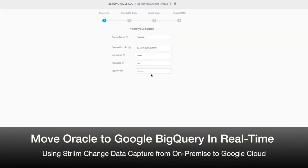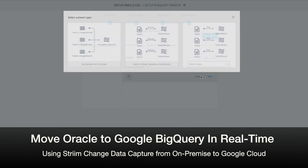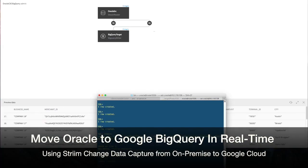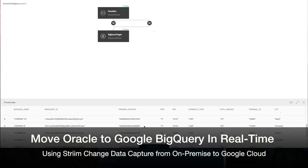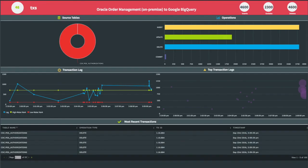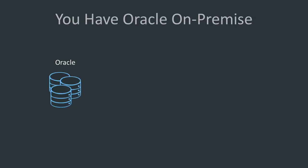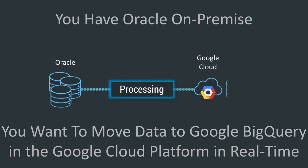Today you're going to see how you can move data in real time from Oracle on-premise to Google BigQuery running in the cloud using Stream and Change Data Capture. You have lots of data in Oracle tables on-premise and you want to move them into Google BigQuery for scalable, low-cost analytics in real time.